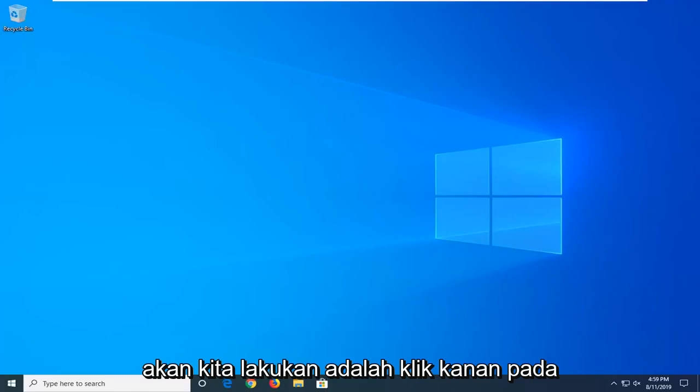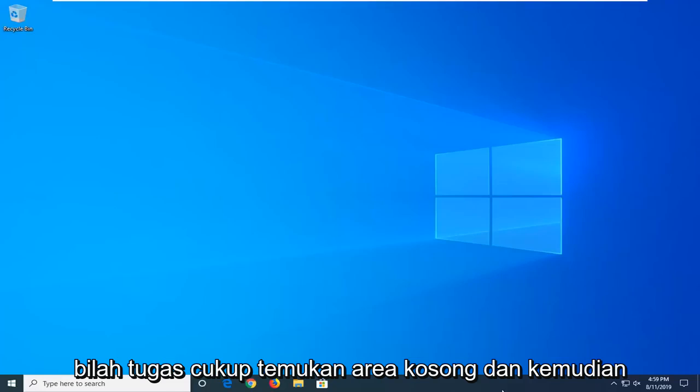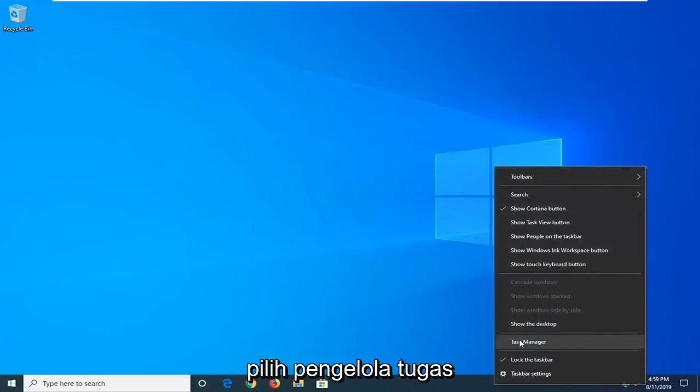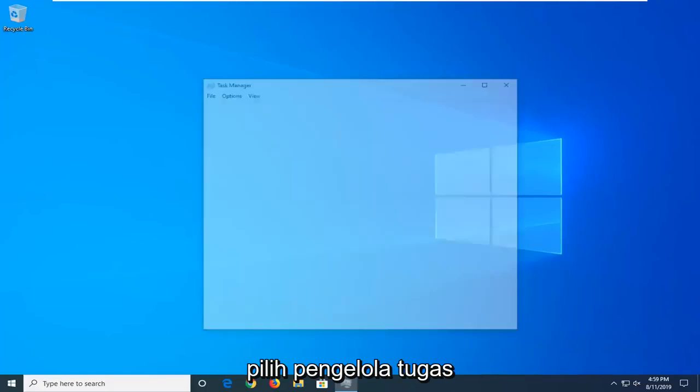So, first thing we're going to do is right click on the taskbar, just find a blank area, and then select Task Manager.